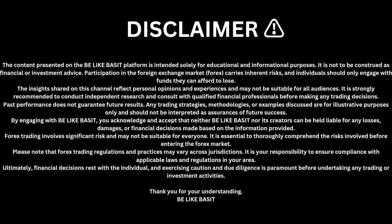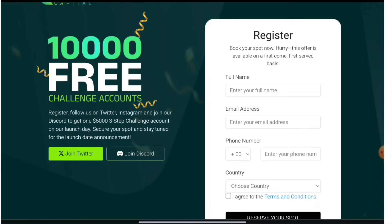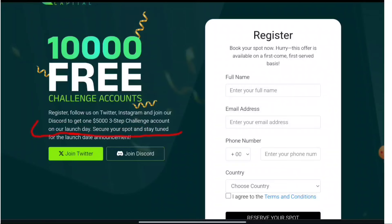This platform is providing free $10,000 challenges, $5K evaluation accounts, and $10,000 free challenge accounts. Register and follow them on Twitter, Instagram, and join their Discord to get one $5,000 three-step challenge account on their launch day. Note that they have not decided any launch day yet.